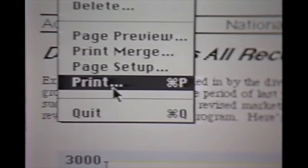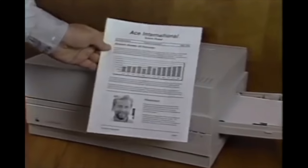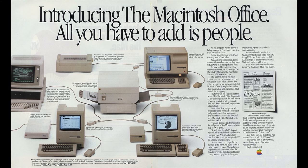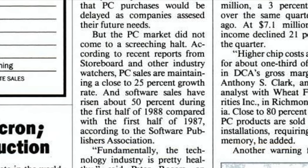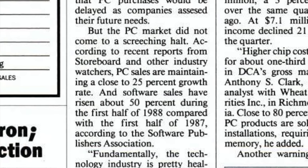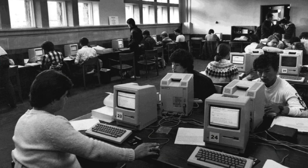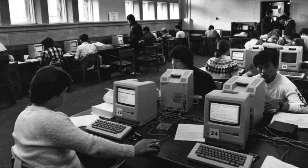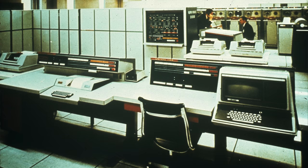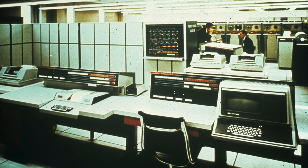The Mac had gained a strong foothold in graphic design and publishing, but Apple needed to appeal to a wider business audience for the platform to keep its momentum. The popularity of IBM PC clones was growing quickly. For small workgroups, the Mac's AppleTalk networking was ideal, but it wasn't robust enough for larger groups of computers or for connecting Macs to the servers and mainframes found in big corporations.